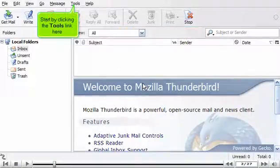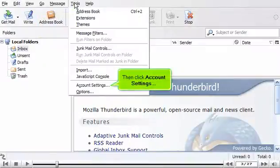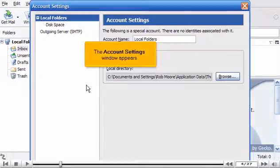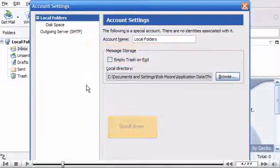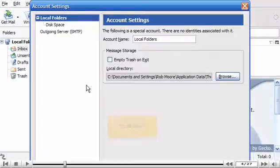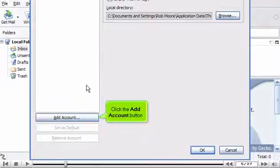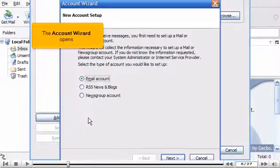Start by clicking the Tools link here. Then click Account Settings. The Account Settings window appears. Scroll down. Click the Add Account button. The Account Wizard opens.